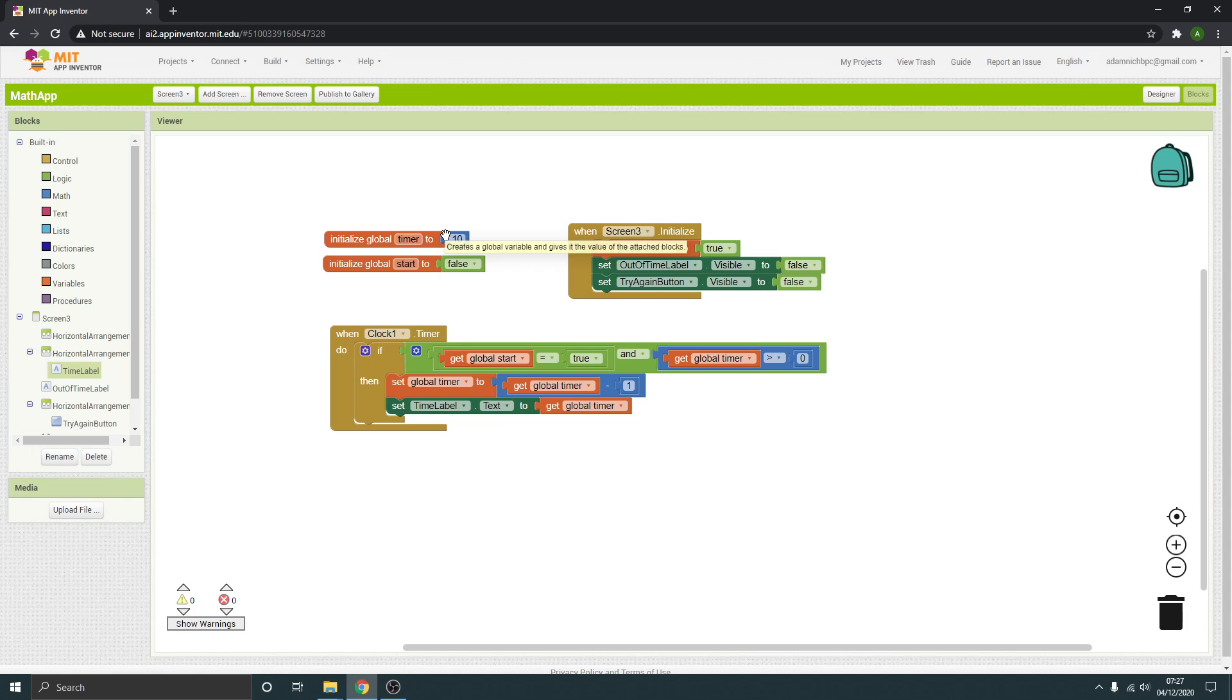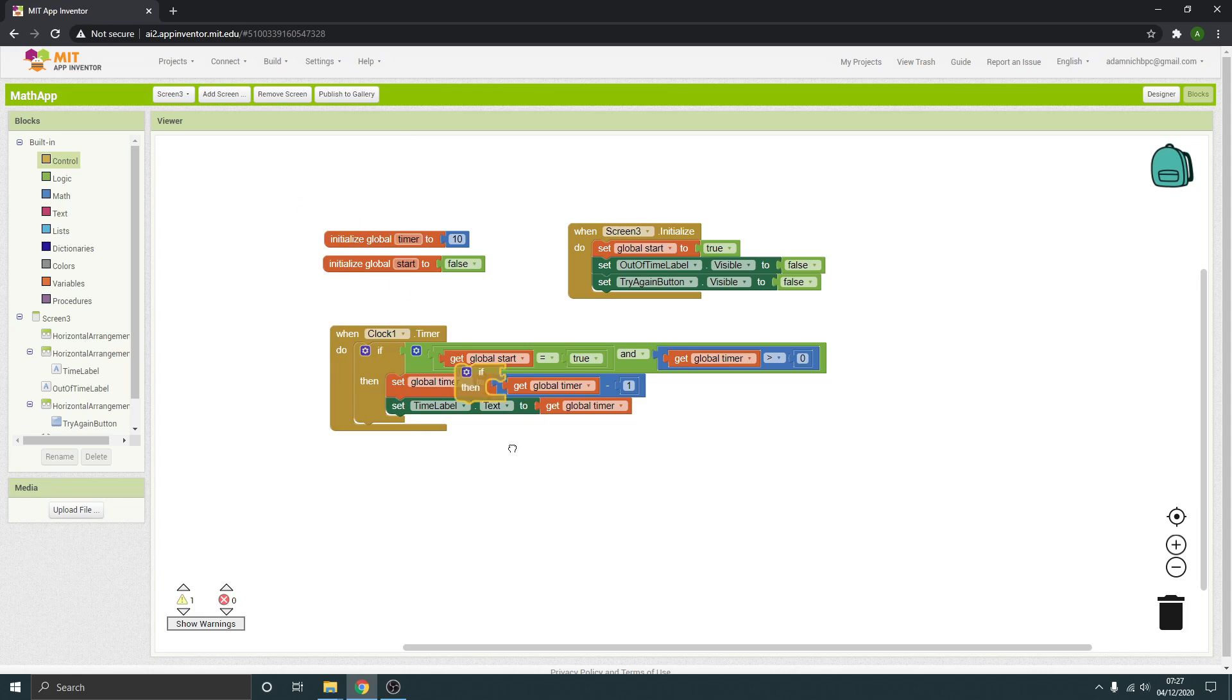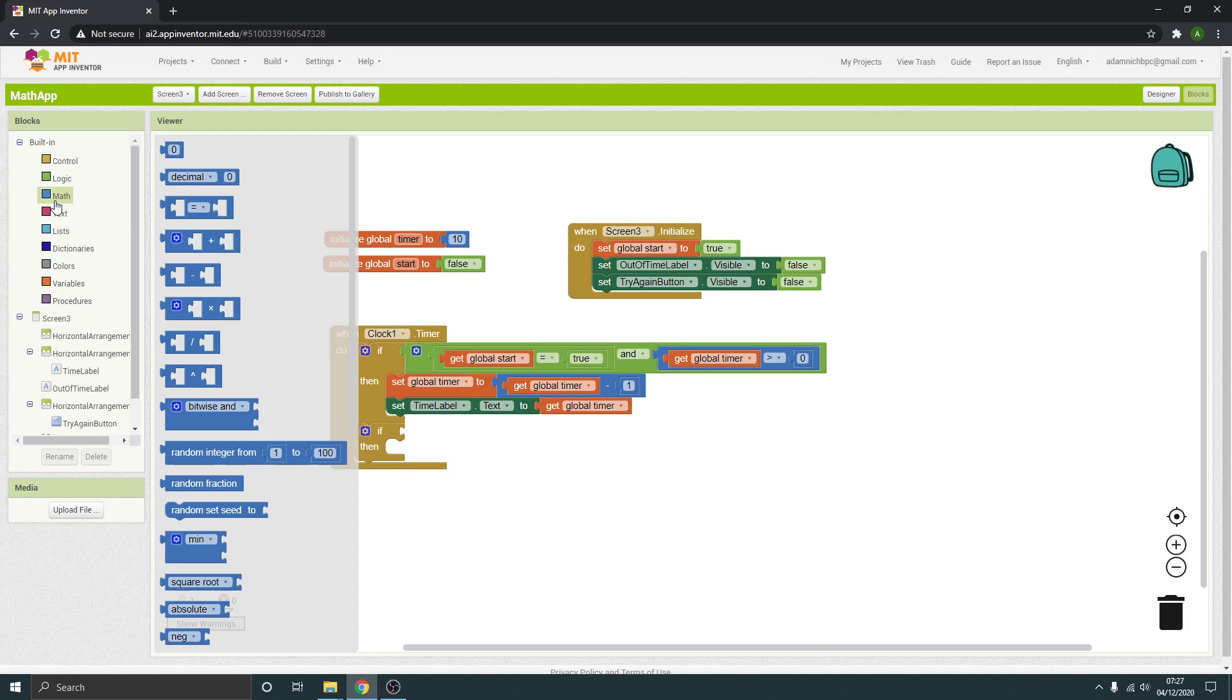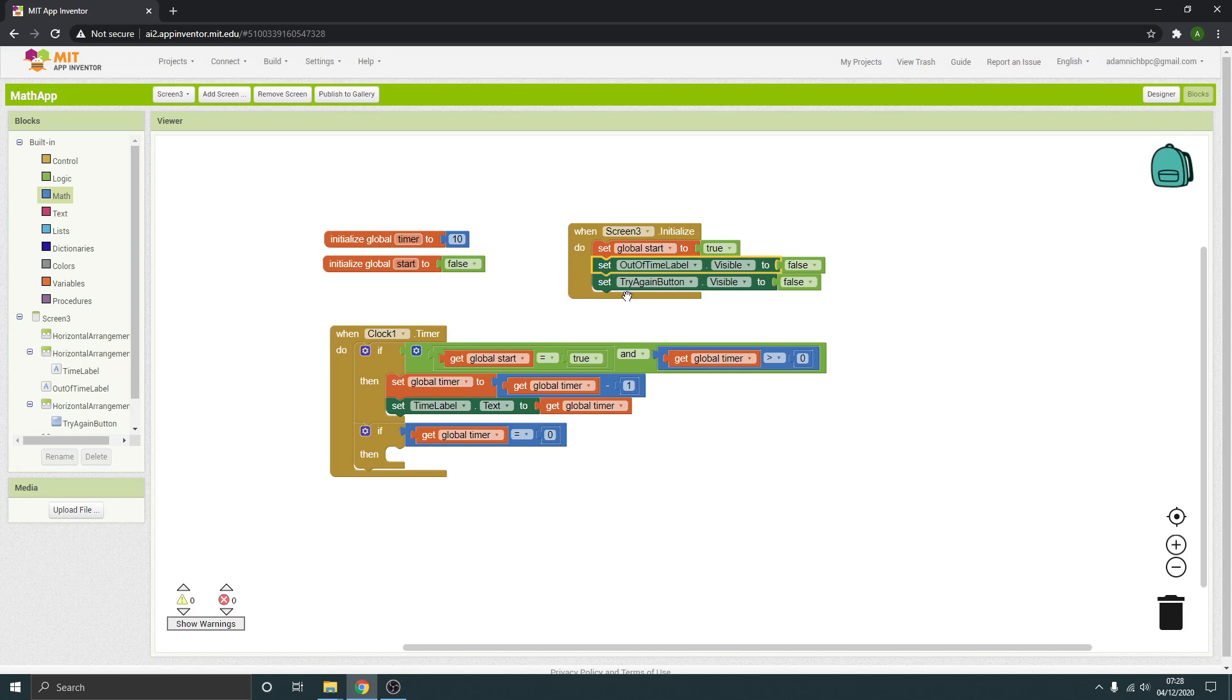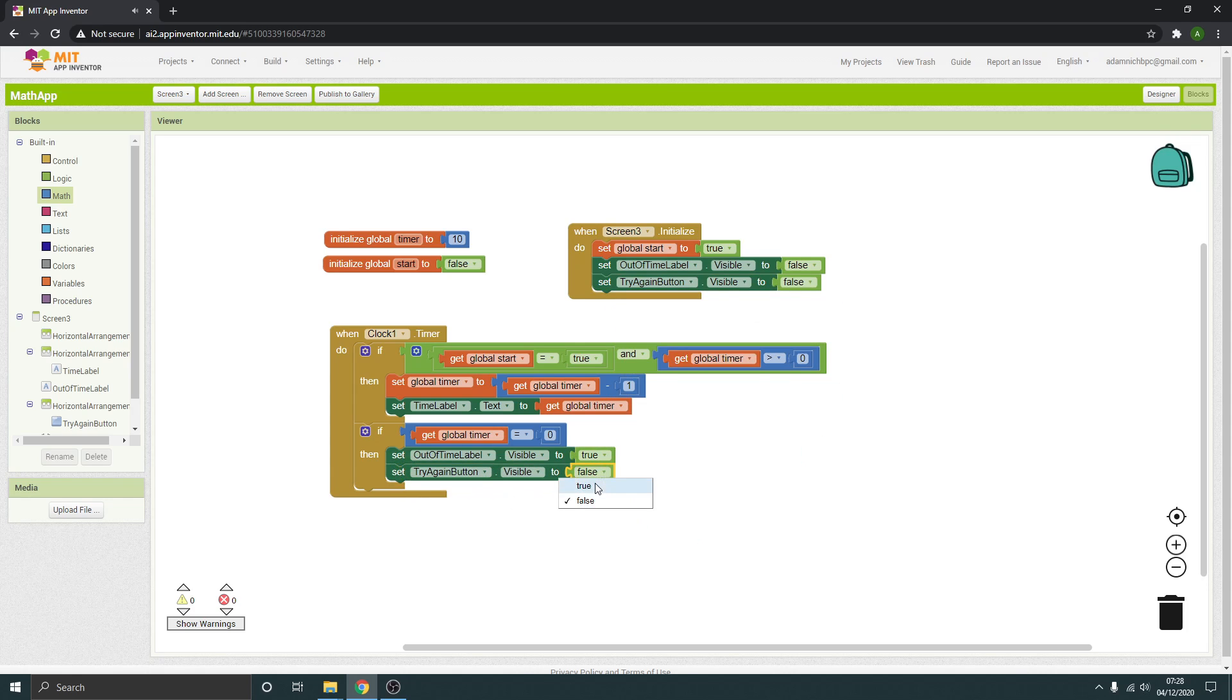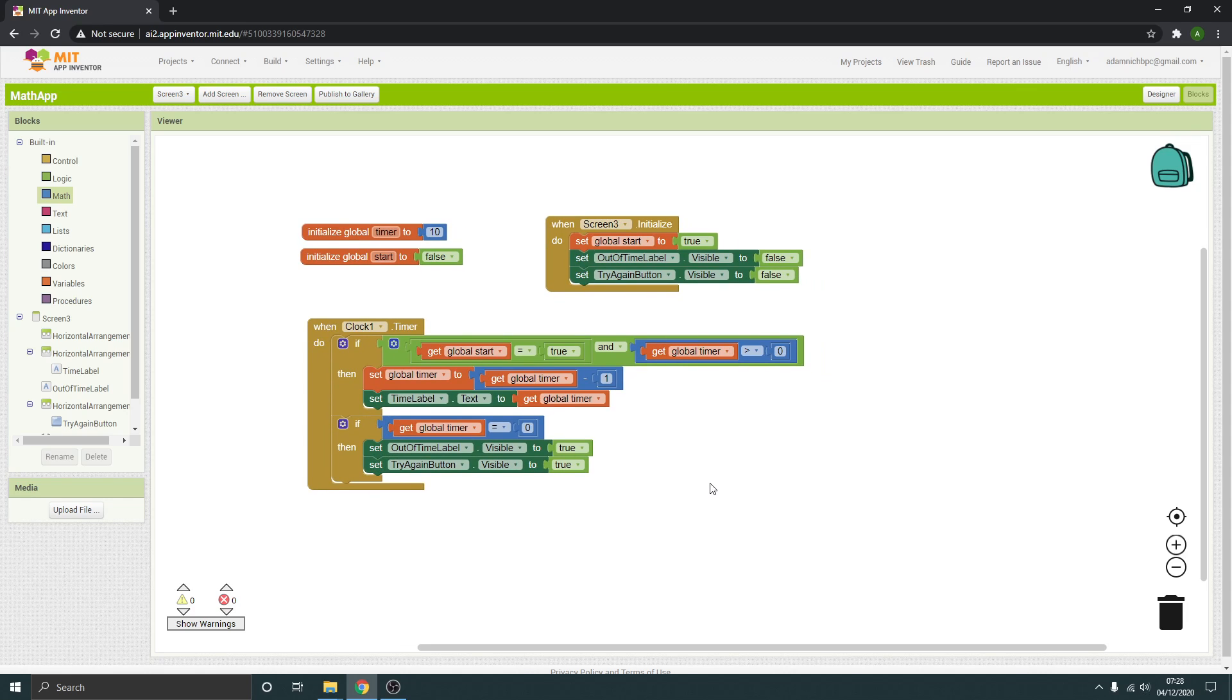So what happens when that timer then gets to zero? What we're going to need to do is get another if statement, plug it in underneath that one, and the condition is when the timer gets to zero. So I need an equal to, and it's the timer that we're after. When it's equal to zero, when the global timer is equal to zero, then what it's going to do is set these, that one and that one, to true. So essentially when it gets to zero, it will say out of time, that will pop up, and it will make the try again button visible.